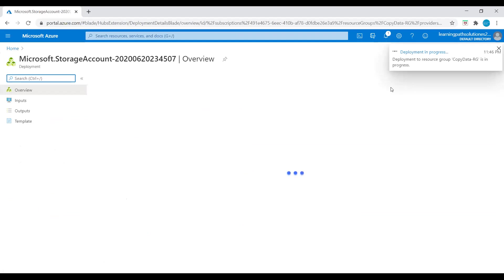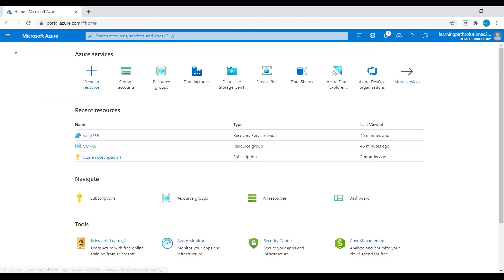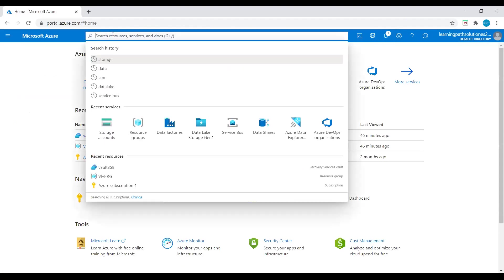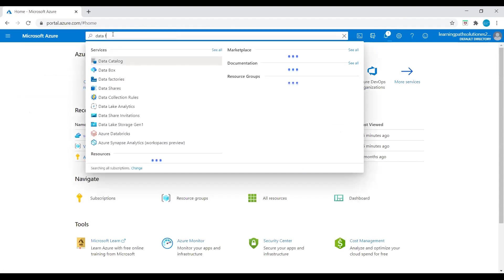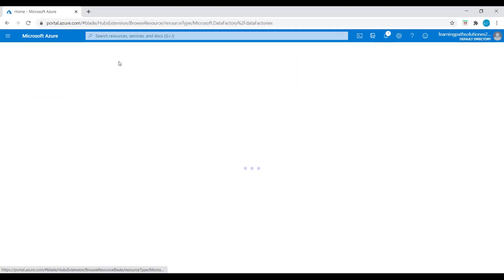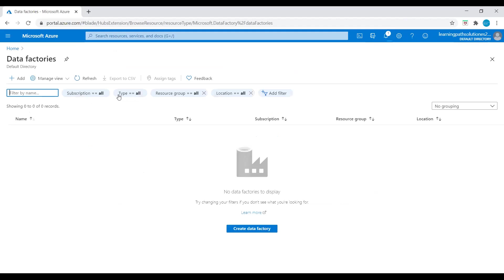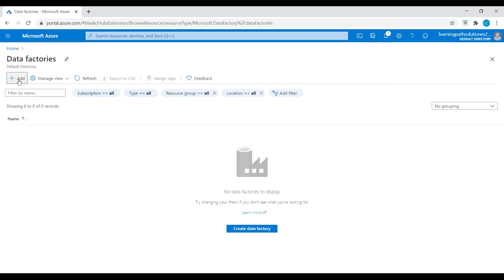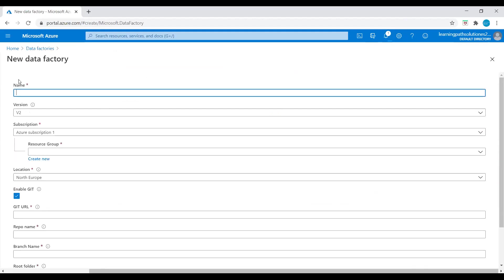The deployment is in progress. While this storage account is creating, let's go to home and search for Data Factory. Click on Data Factory and let's create a data factory.